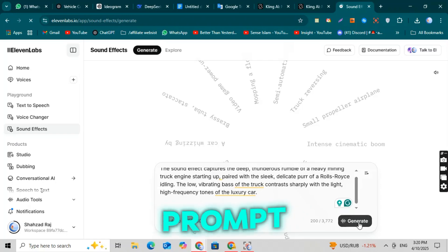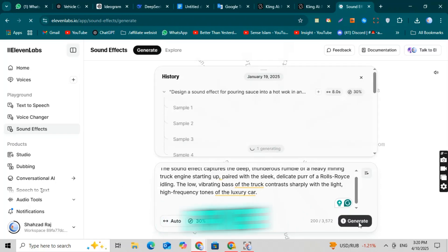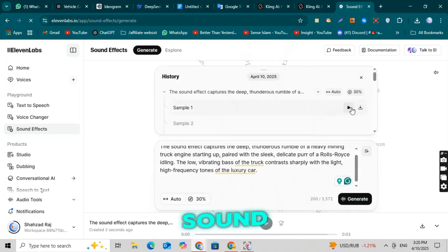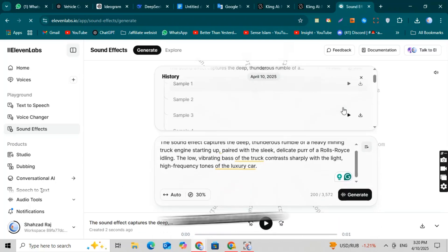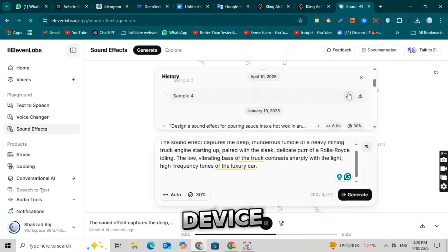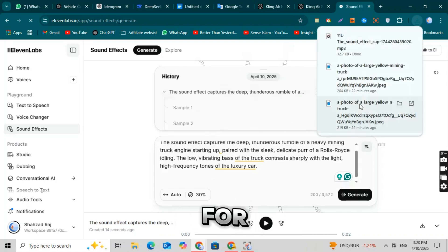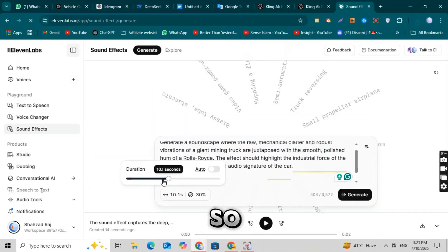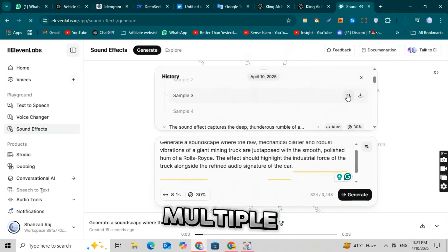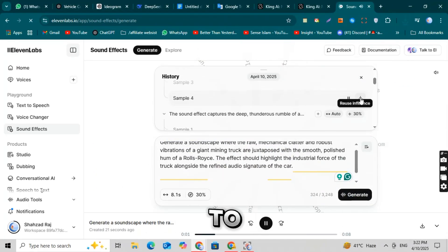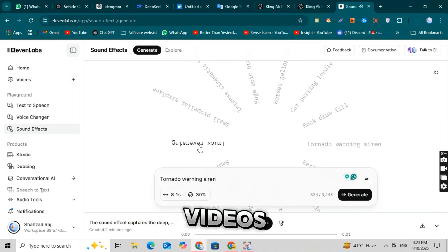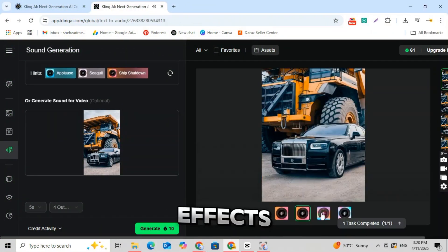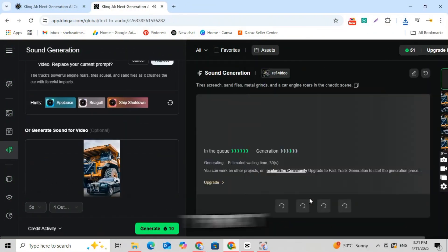From just one prompt, you'll get five to six different sound effects. Download and save them to your device. Do the same for the other prompts too. So you'll have multiple sound effects ready to match your videos.